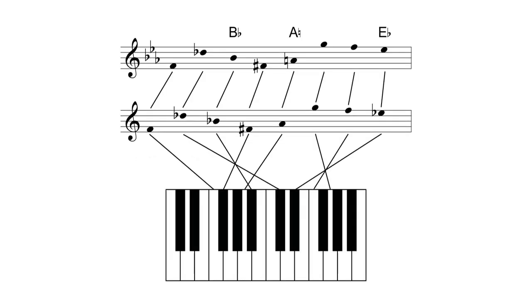The previous example is given here again on the top staff with the key signature of three flats. Now, the B-flat and E-flat notes do not need accidentals in front of them because the key signature indicates that they should be flattened. Furthermore, the A requires a natural to cancel out the A-flat in the key signature.